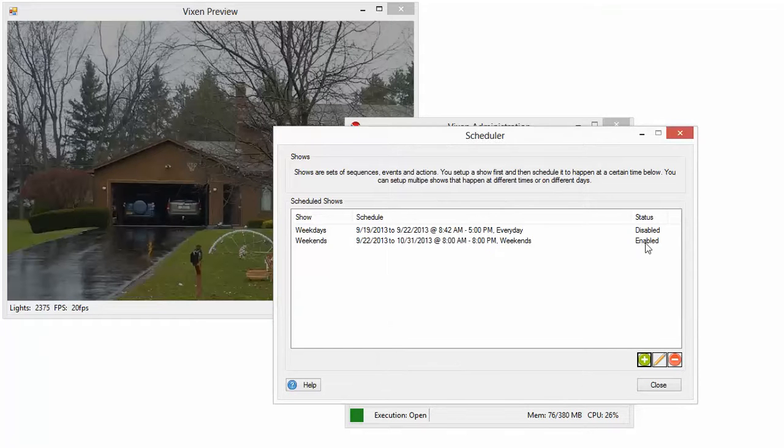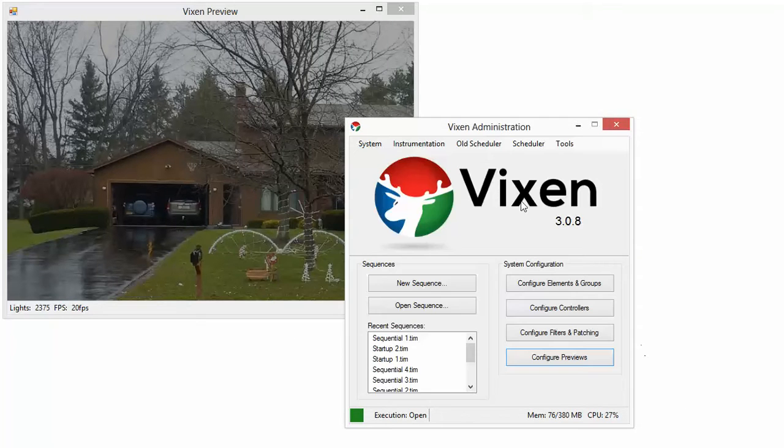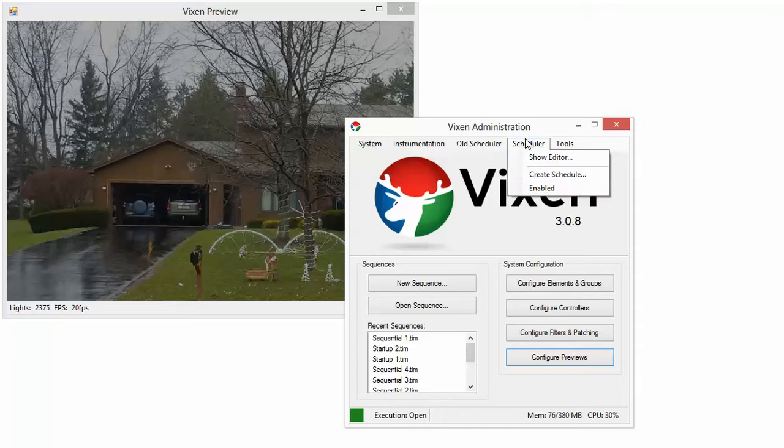And our schedule is enabled. Now the scheduler itself right now is not enabled. You can tell right here there would be a checkbox next to that. So we have to enable the scheduler for anything to run.